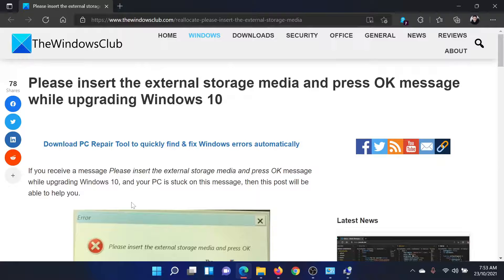If you have any doubts, please go to the original article on the Windows Club, scroll down to the comment section, and write your query — we will surely answer it. Do not forget to subscribe to the channel. Thank you for watching this video and have a nice day.